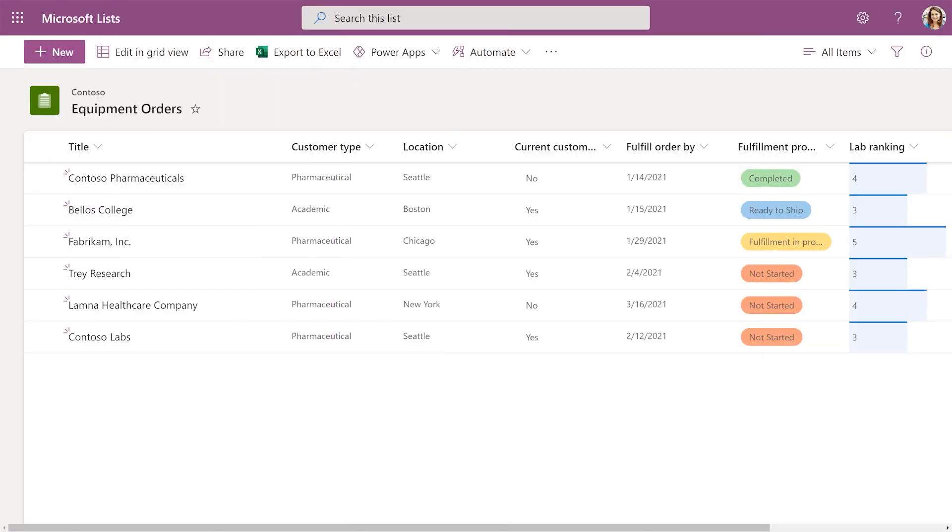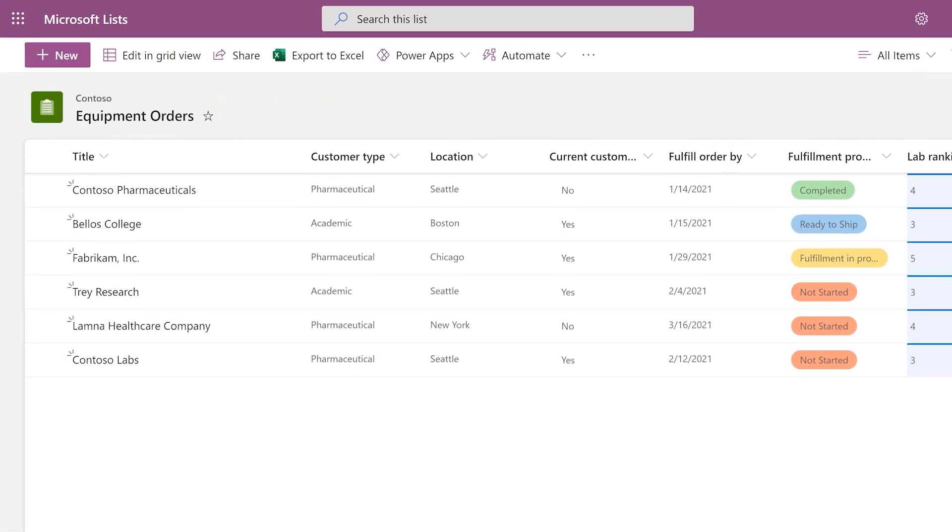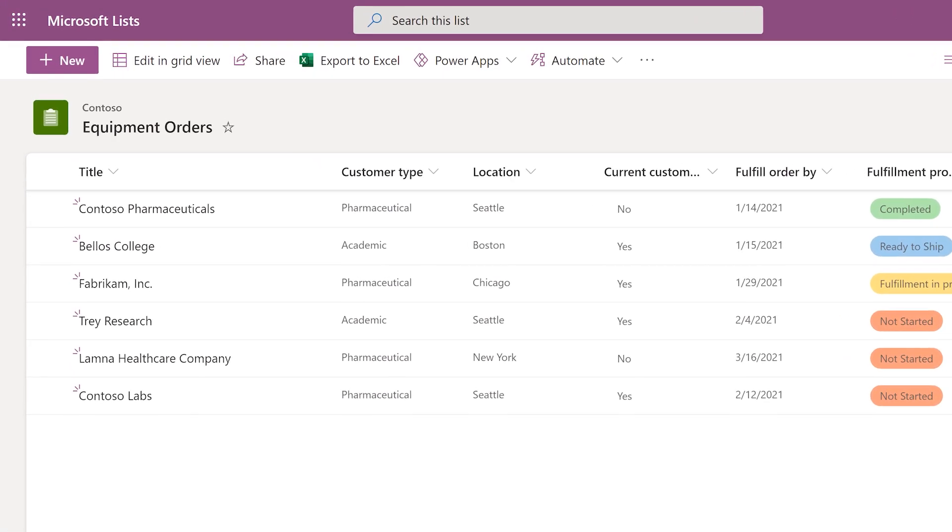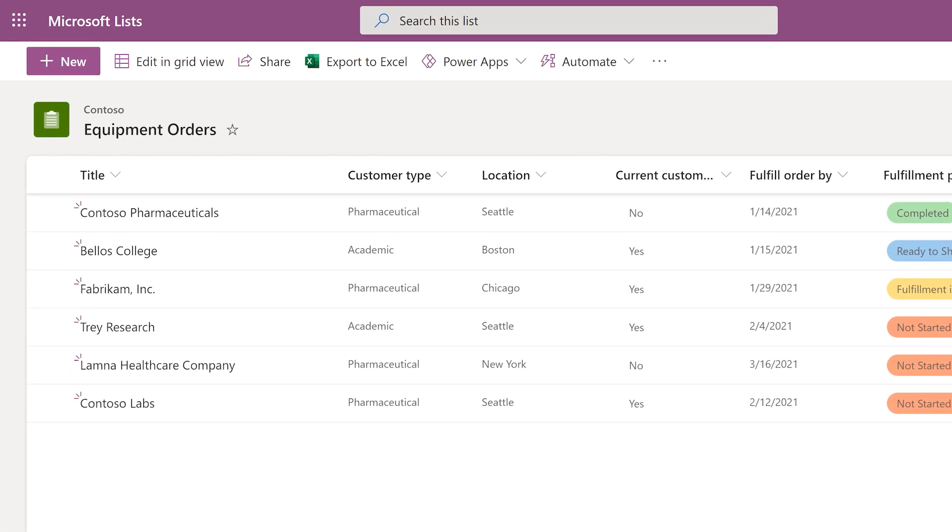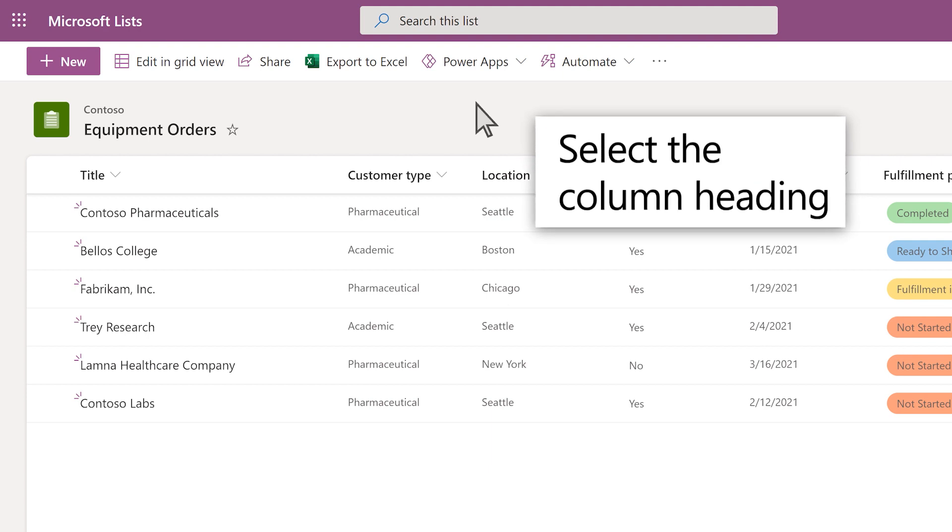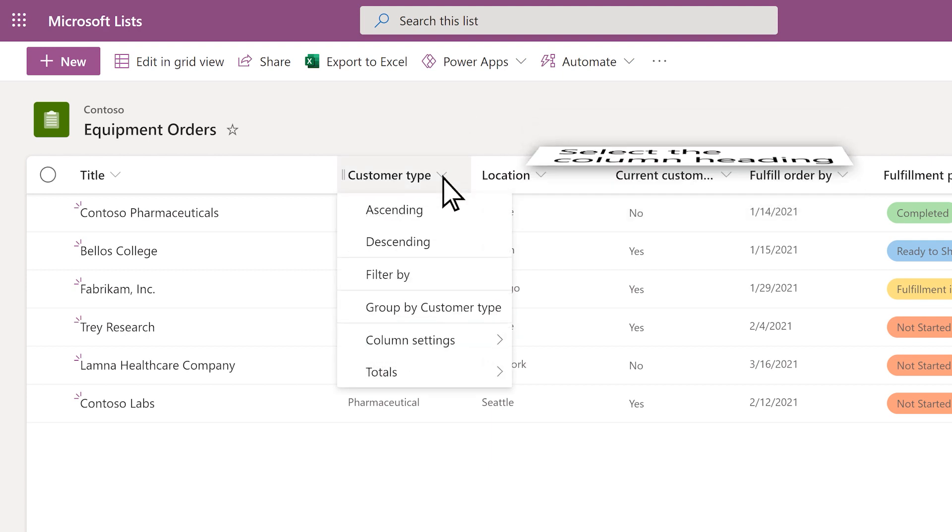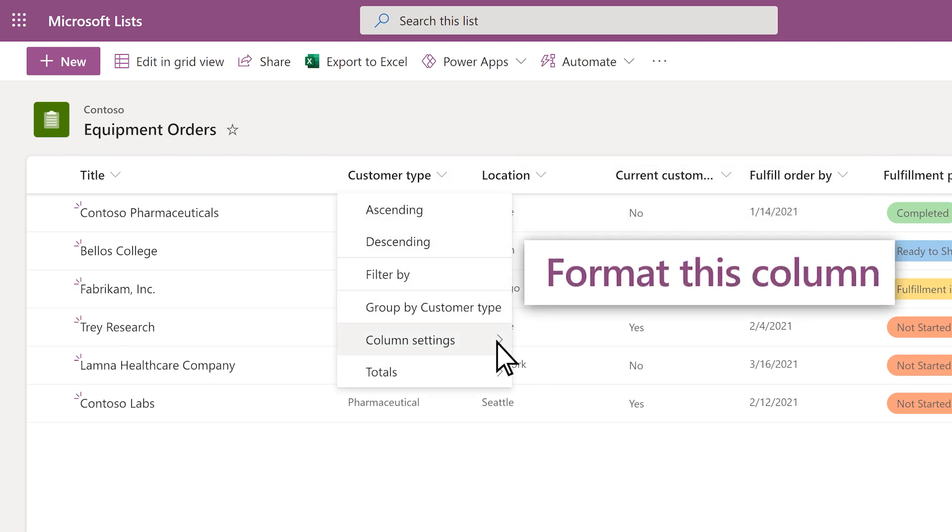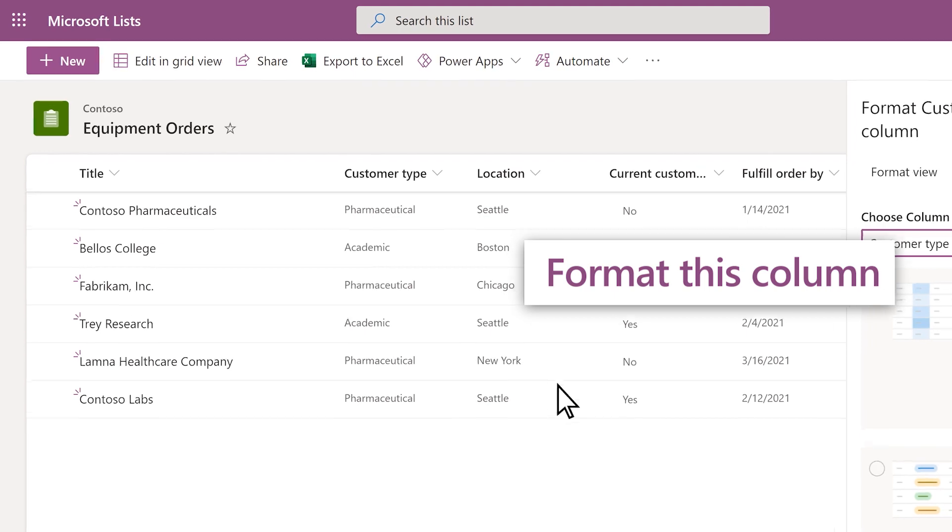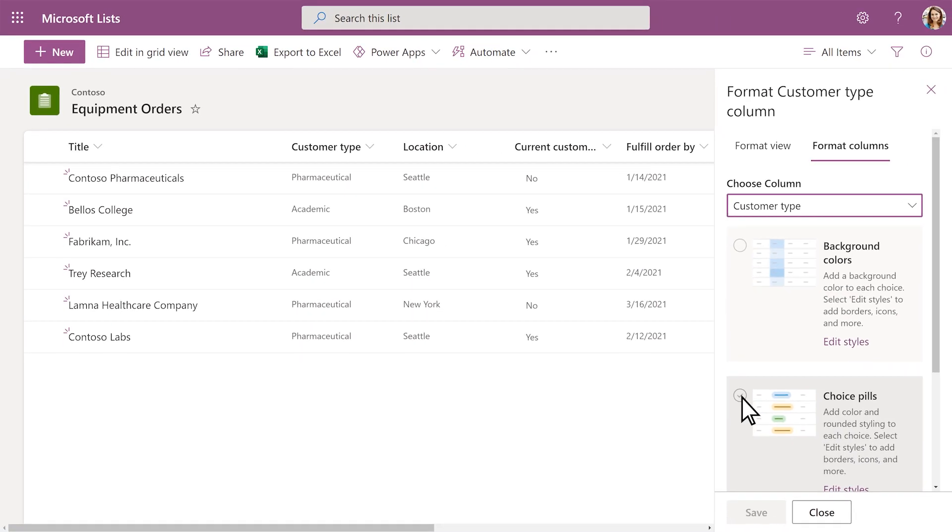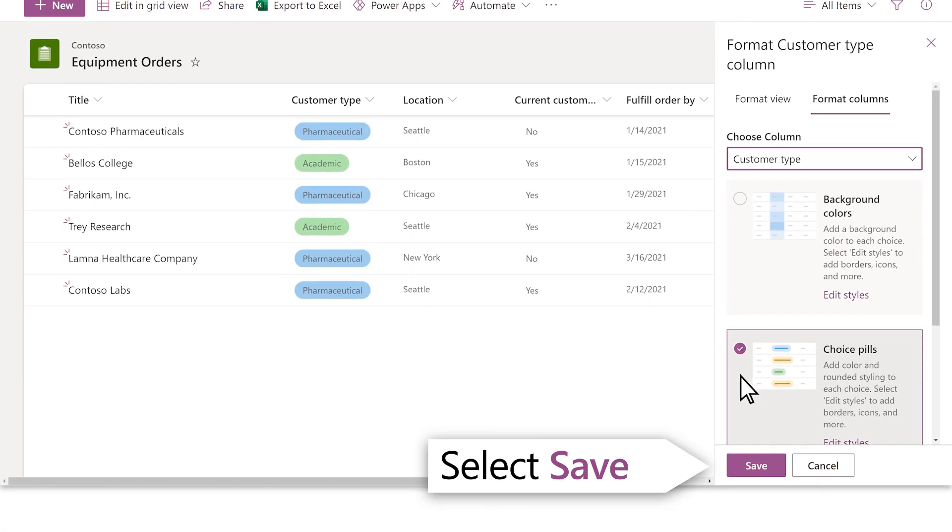Add formatting to your list to highlight details. To format a column, select the column heading and select the option you want. Select Save to apply changes.